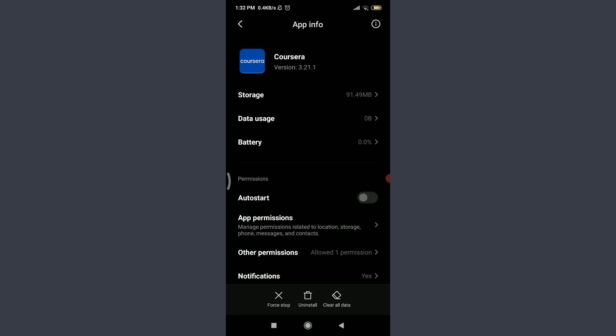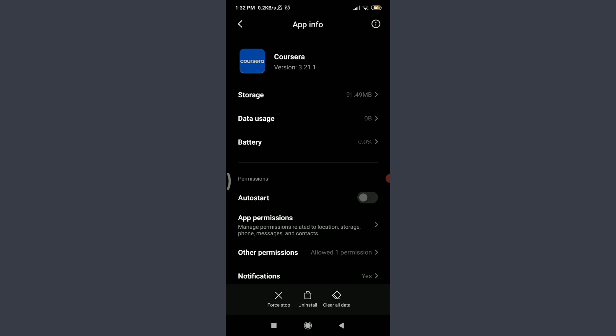The fourth one is to force stop this app. On the bottom left corner you can see an option of force stop. Tap on force stop. You can see there's a warning for you that says if you force stop it, it may misbehave.